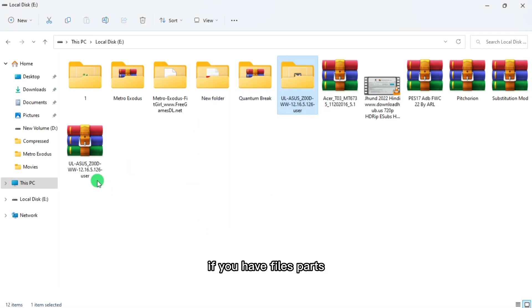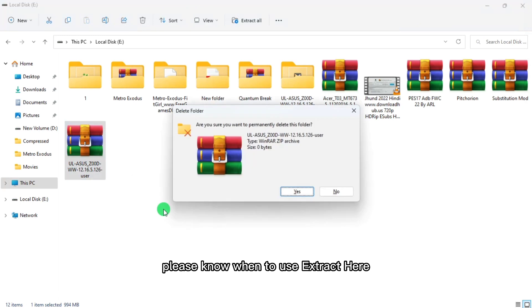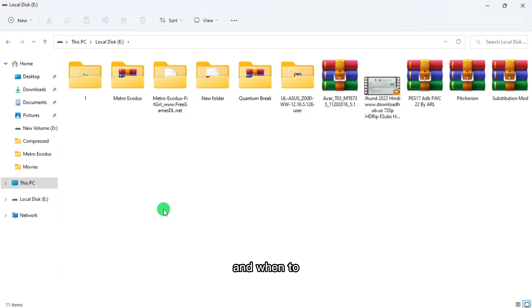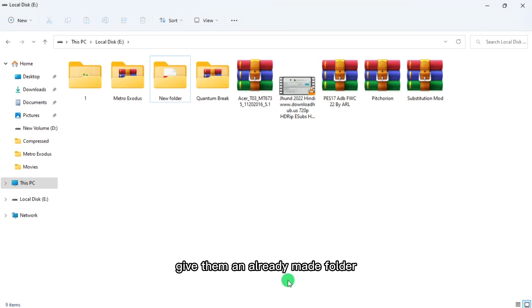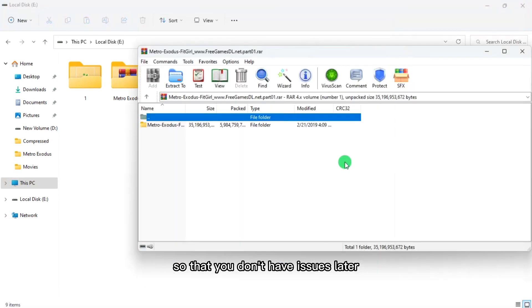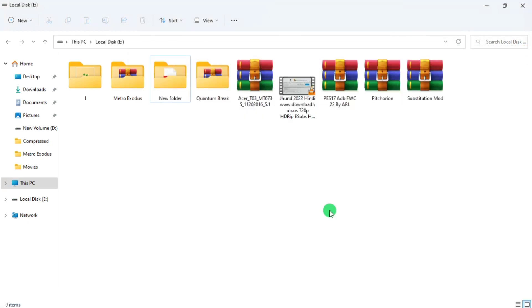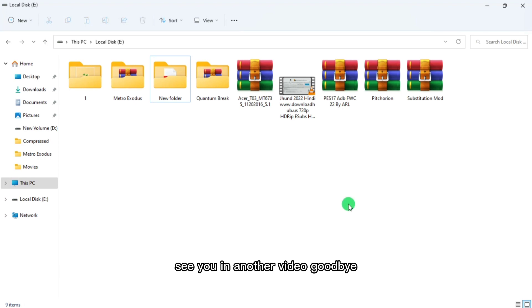If you have a thousand parts, please know when to use 'Extract Here' and when to use 'Extract To' so the files go into an already-made folder and you don't have issues later. Thank you for watching — please don't forget to like and subscribe. See you in another video. Goodbye.